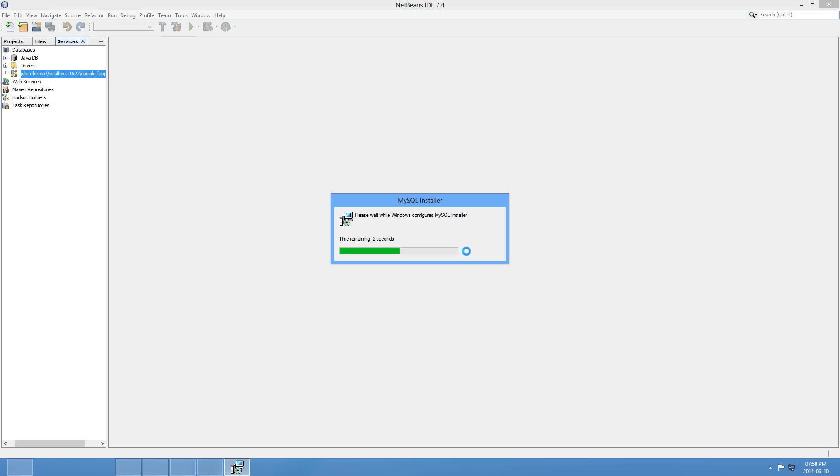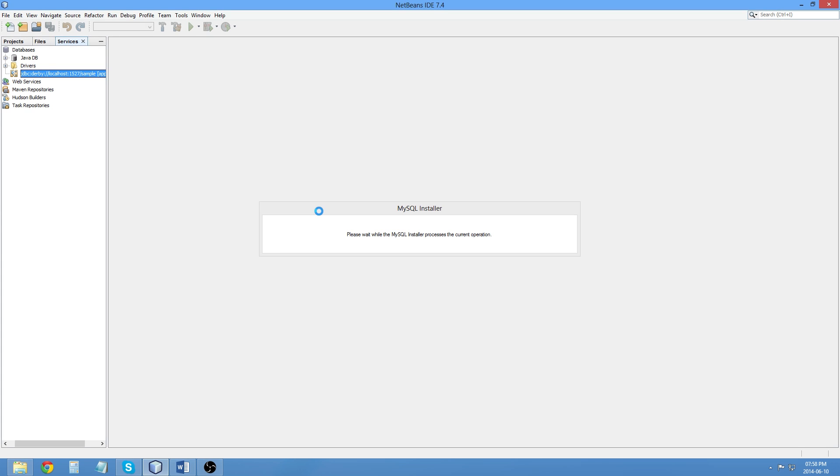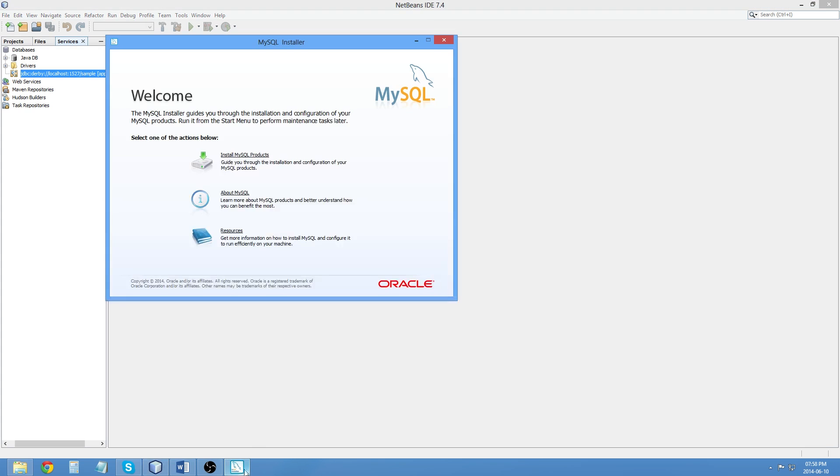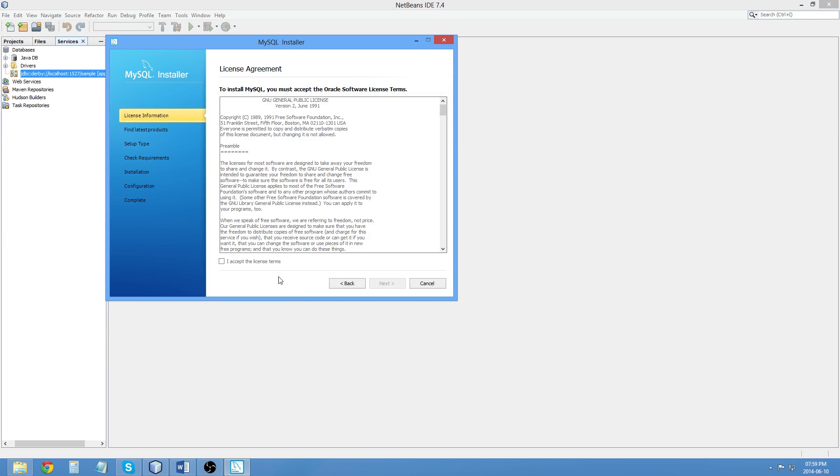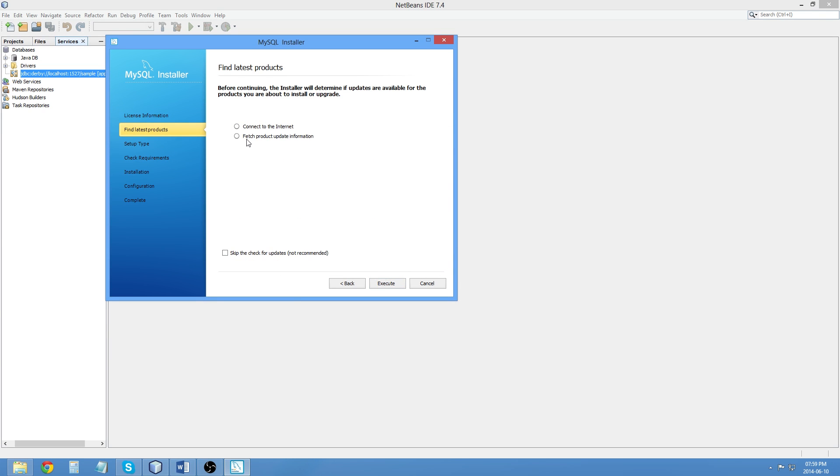This is probably going to take a little bit of time as I install it. I don't want to choose any of those. You could, if you were adventurous, take a look at resources and actually figure out how to do this yourself. But for now, I'm just going to click on Install MySQL Products. I accept the license terms. Next, find the latest products. I am going to skip updating.